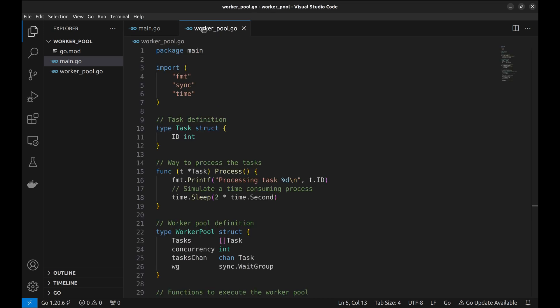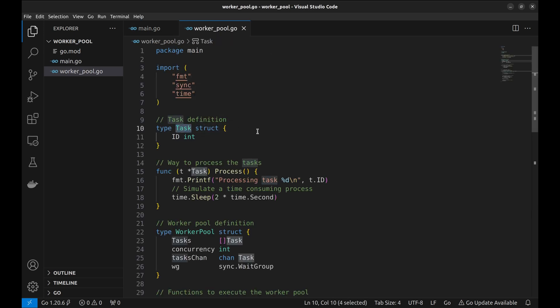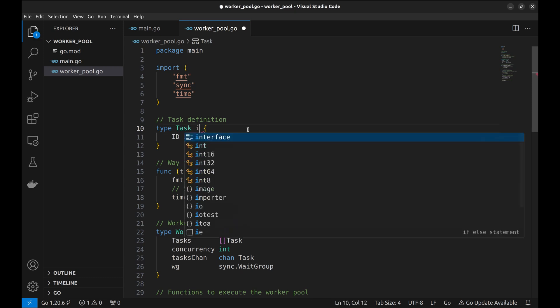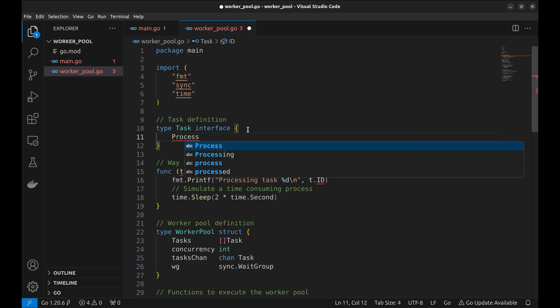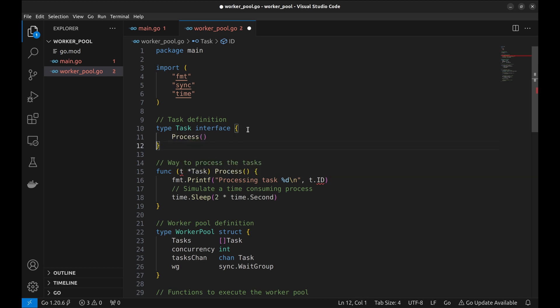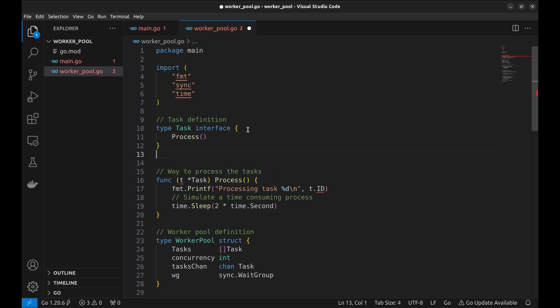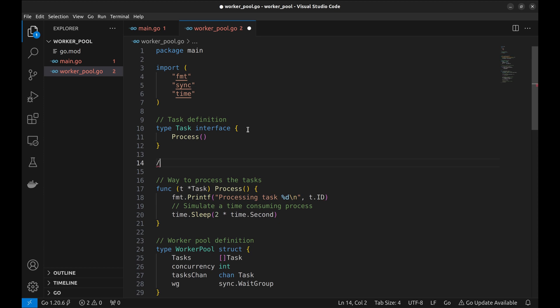This example works for one type of task. But what if there are different types of tasks? Let's convert task to an interface. This interface has a method process. Suppose we have two types of tasks: one to send an email and the other does some image processing.